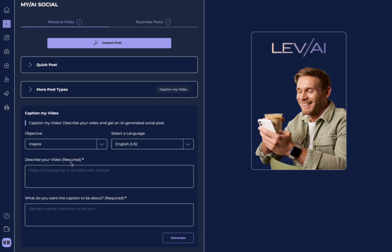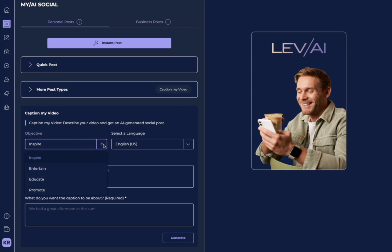You can also caption a video. So, what you need to do for captioning a video, again, you're going to select your objective. You're going to select your language.